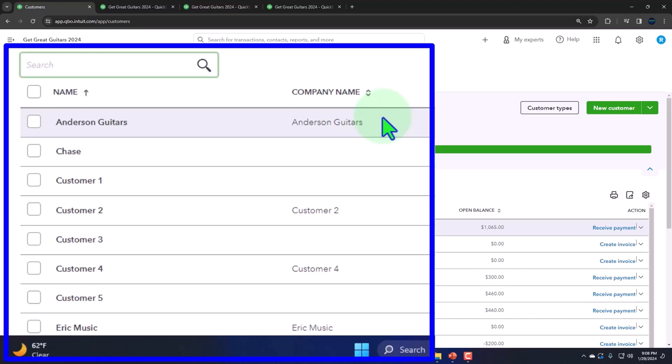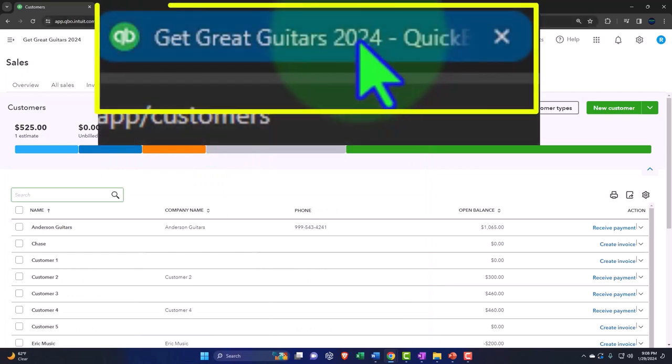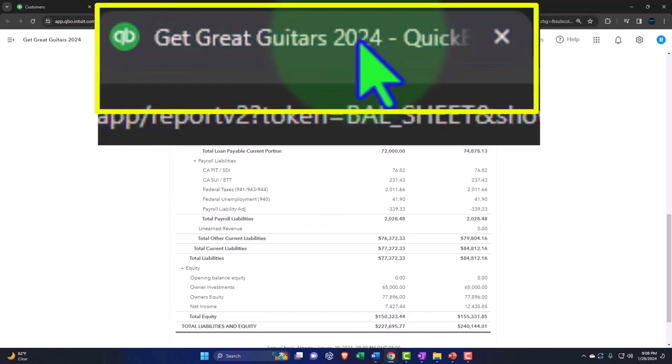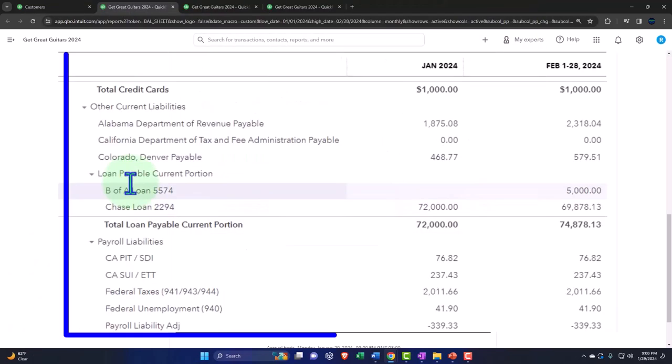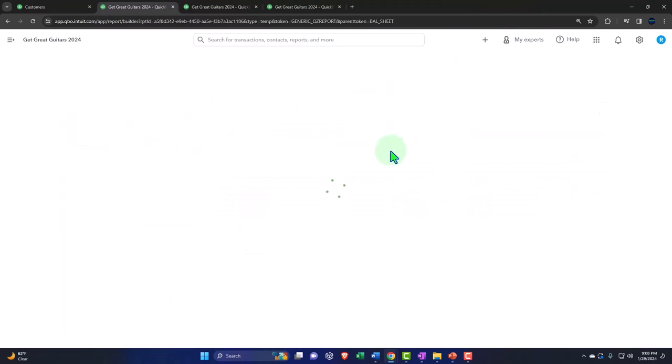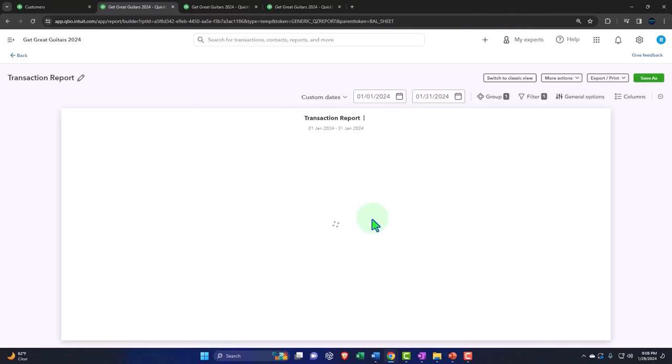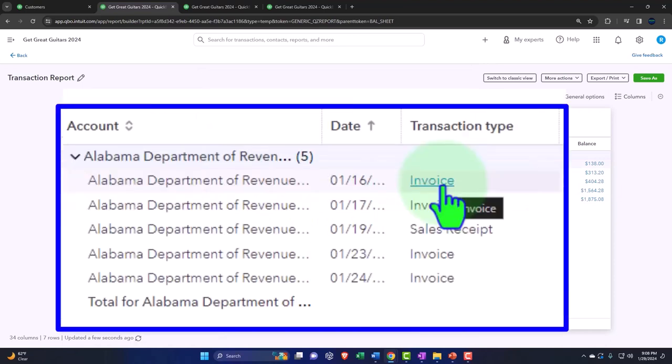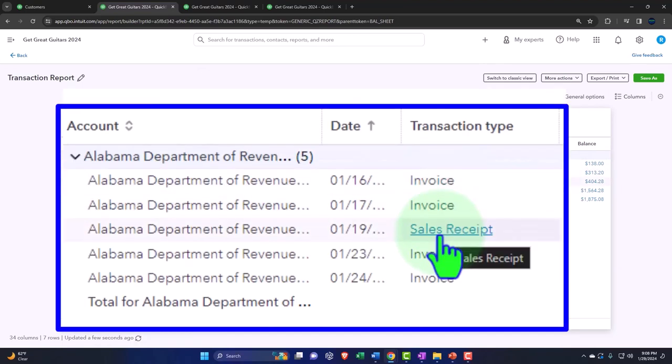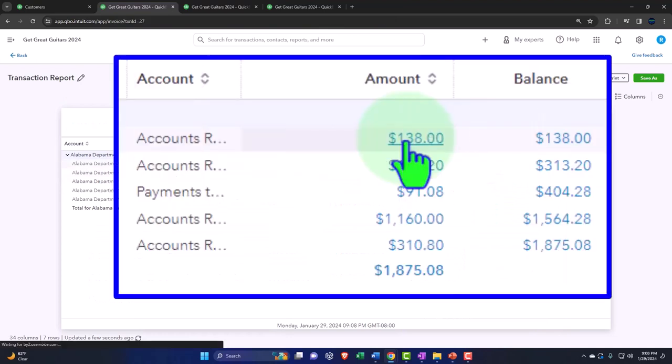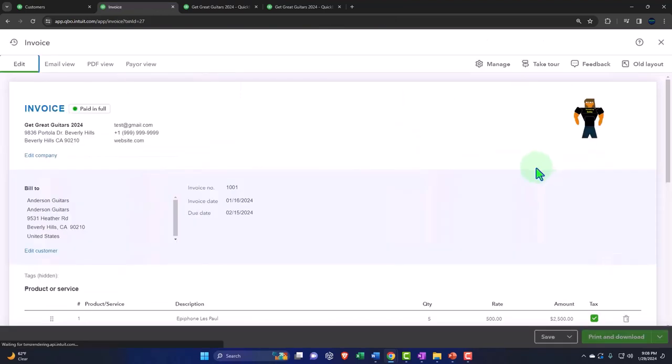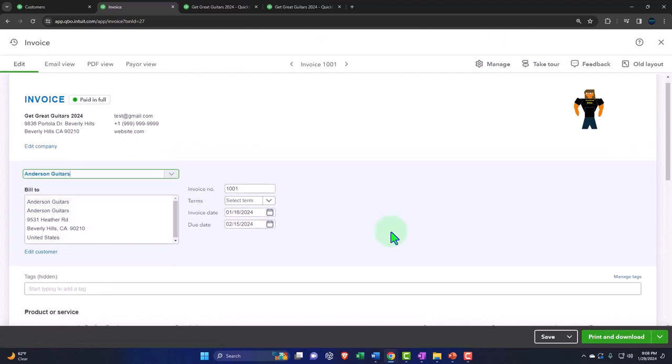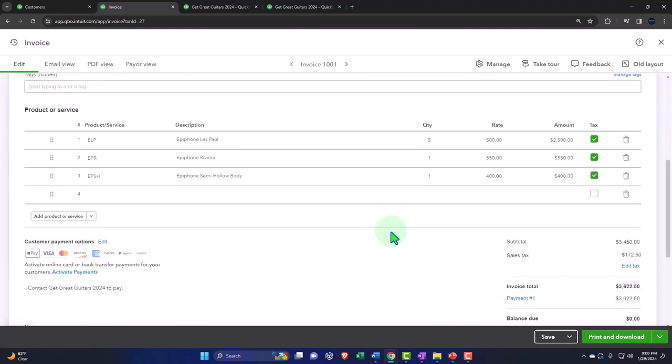All right, so that's been set up. Now, if I go into the balance sheet and drill down on one of these accounts, we can see that the liability is increasing with invoices and sales receipts. If I go into those forms, these are the sales forms that we have, we can see the detail of the calculation.